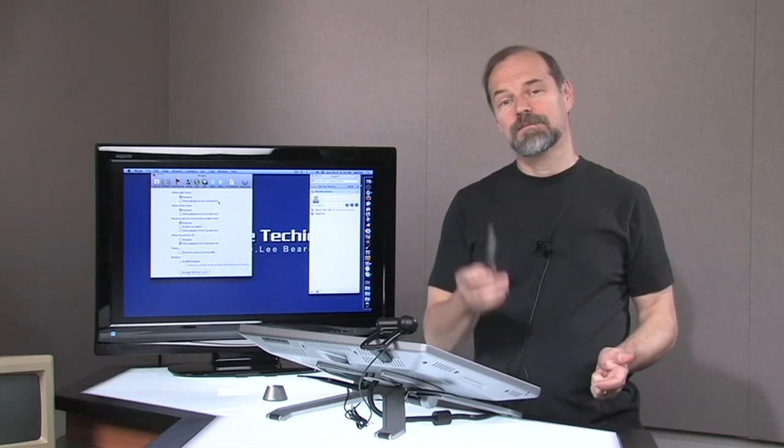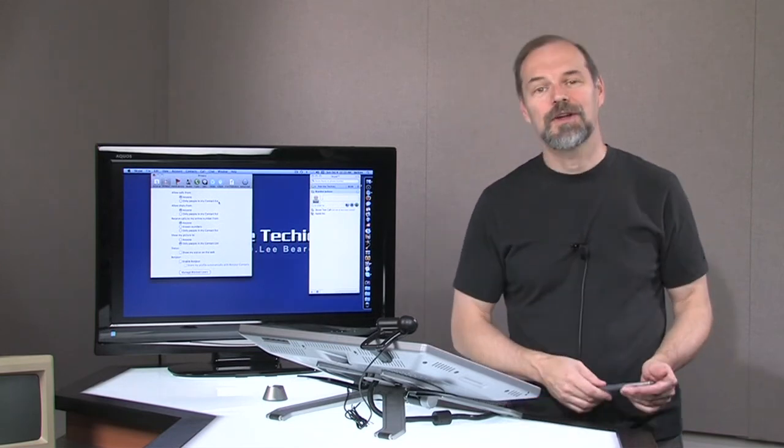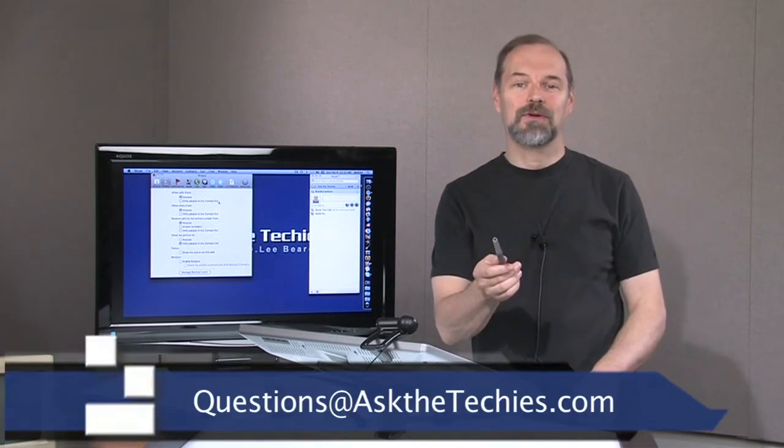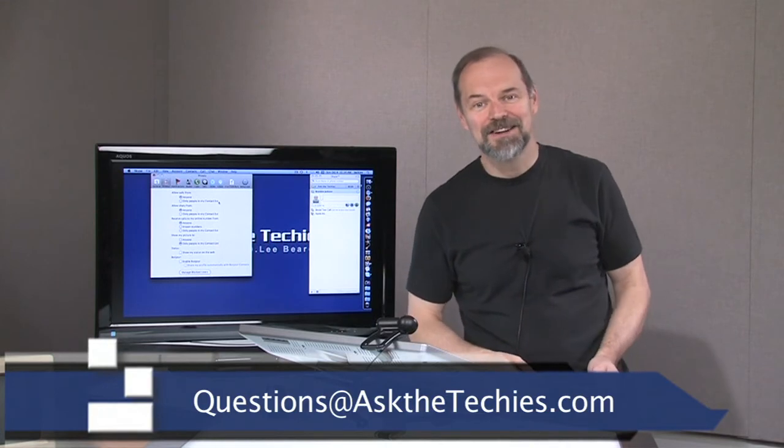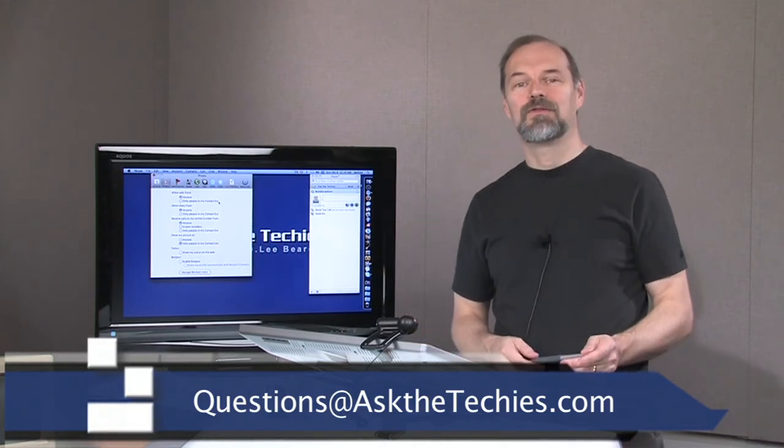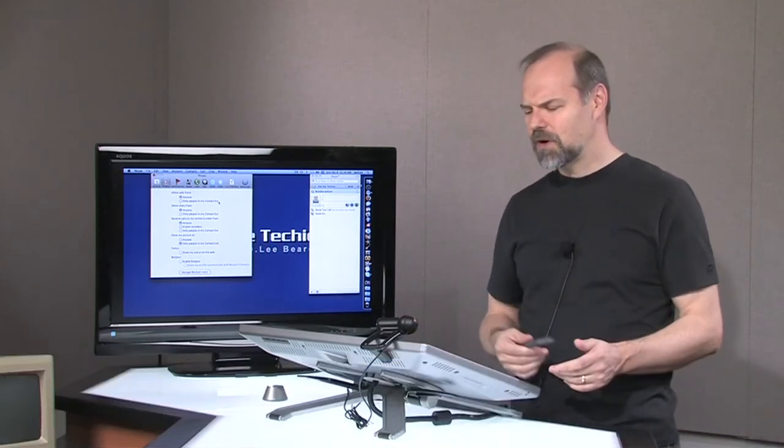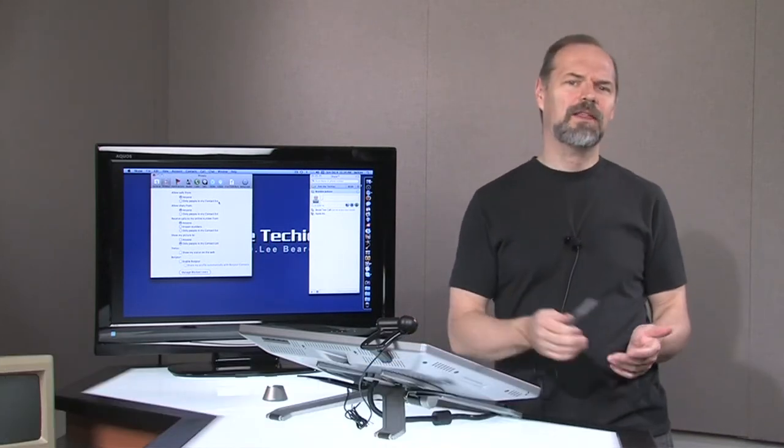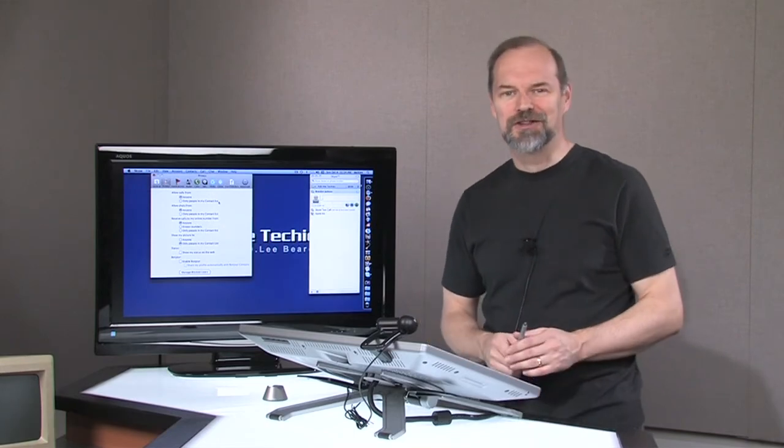But if you don't have a friend that has the answers, you can always ask your questions at askthetechies.com. We love hearing from you about your questions or tips, suggestions, if you have a question about Skype or anything, let us know. So, thanks for watching.